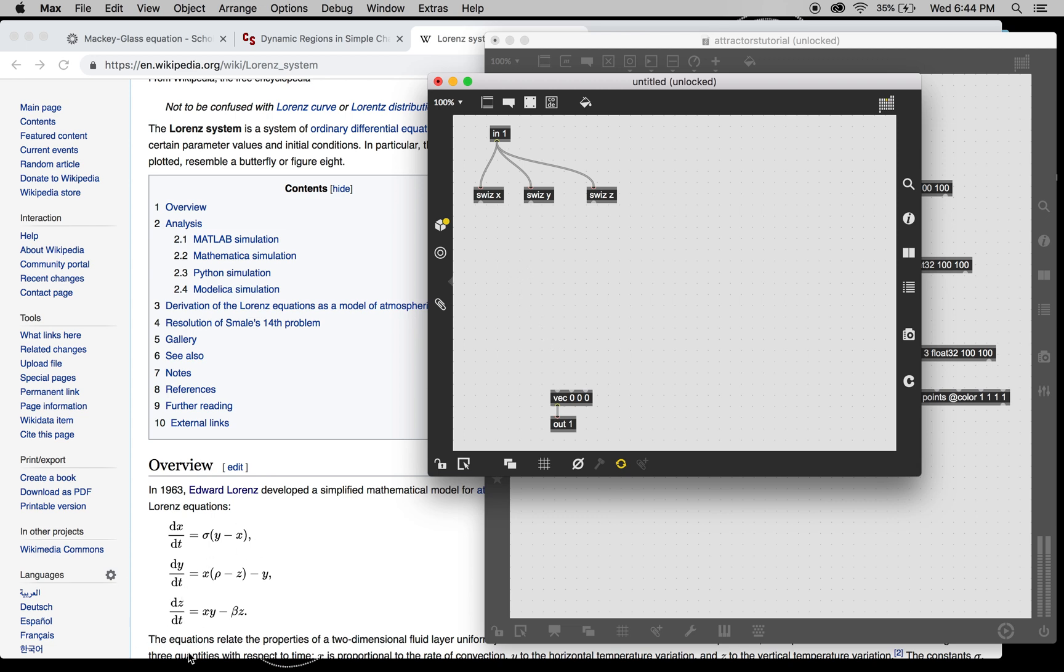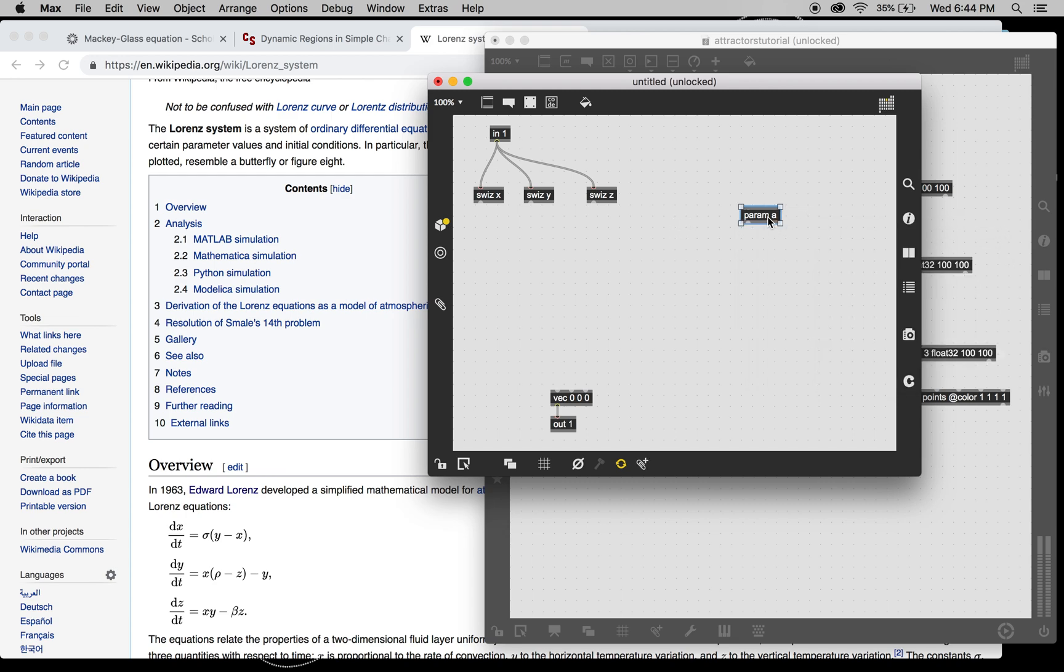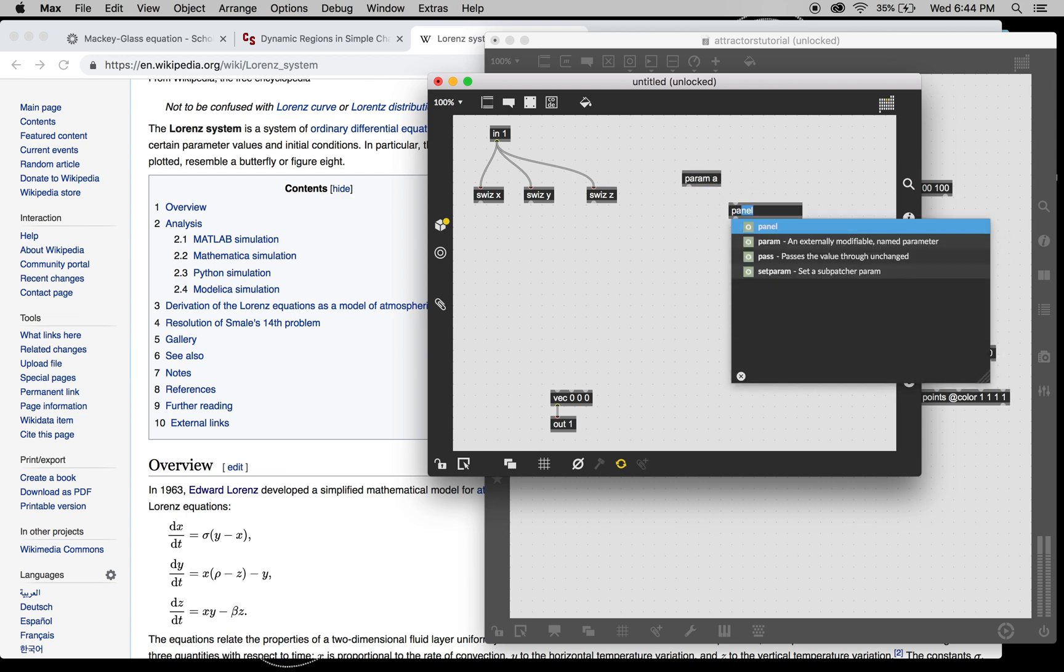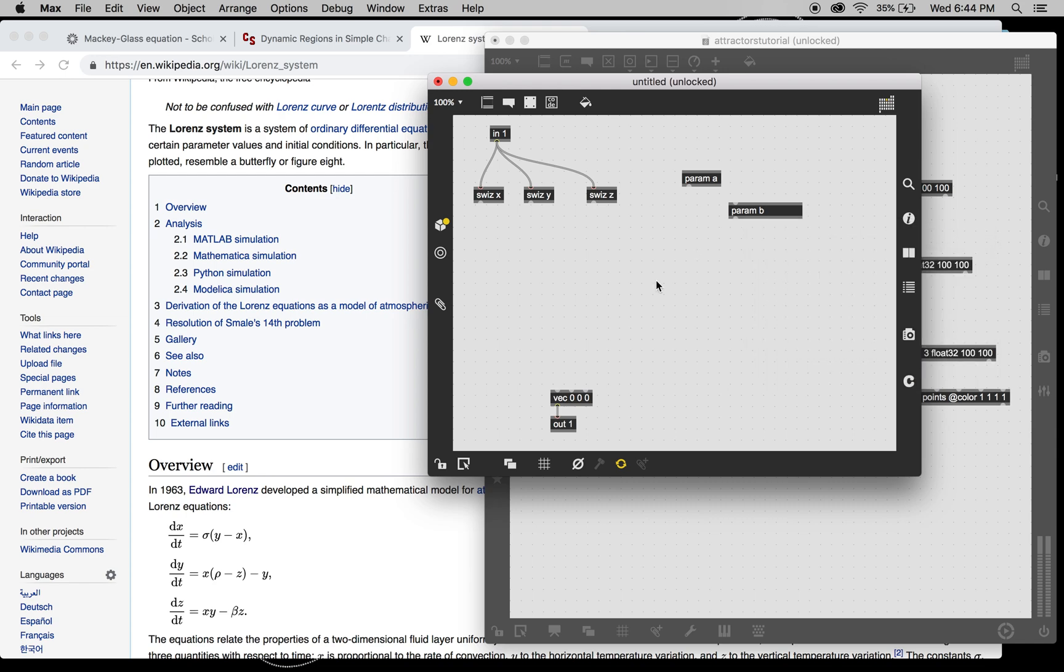The equations are down here. We're going to need a couple parameters. It's going to be an A, a B, and a C, because I don't know Greek letters.